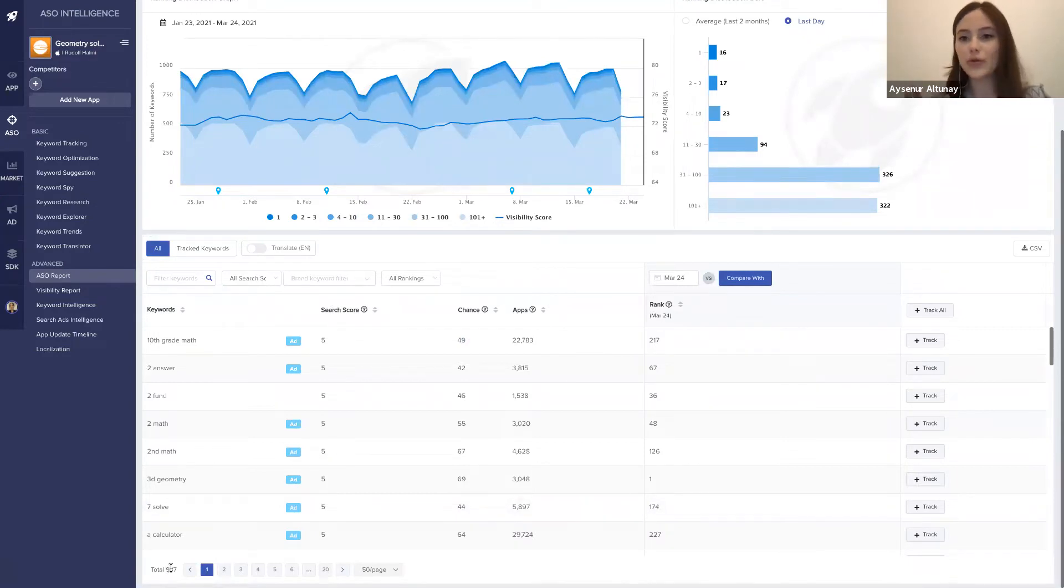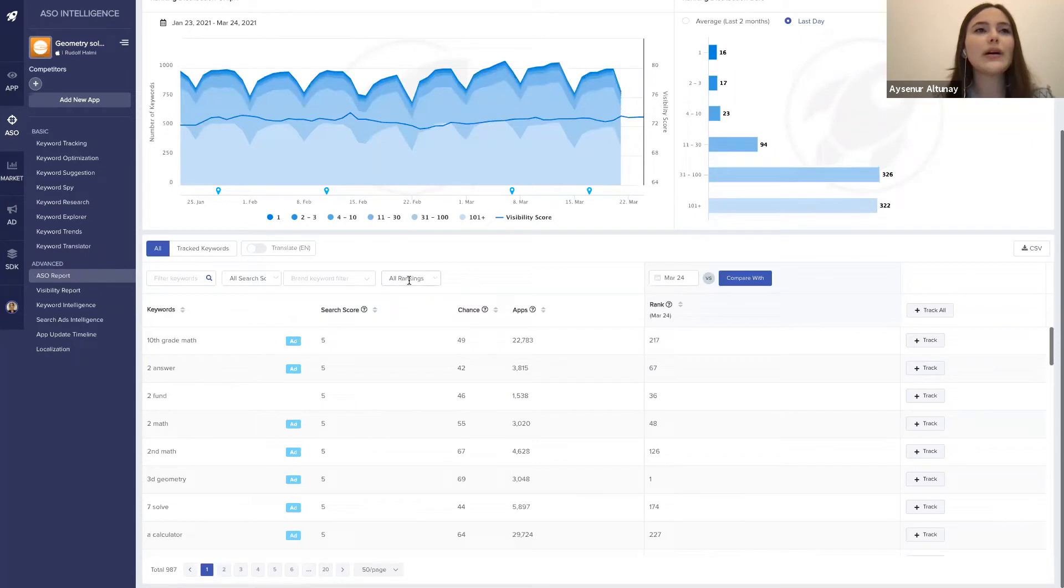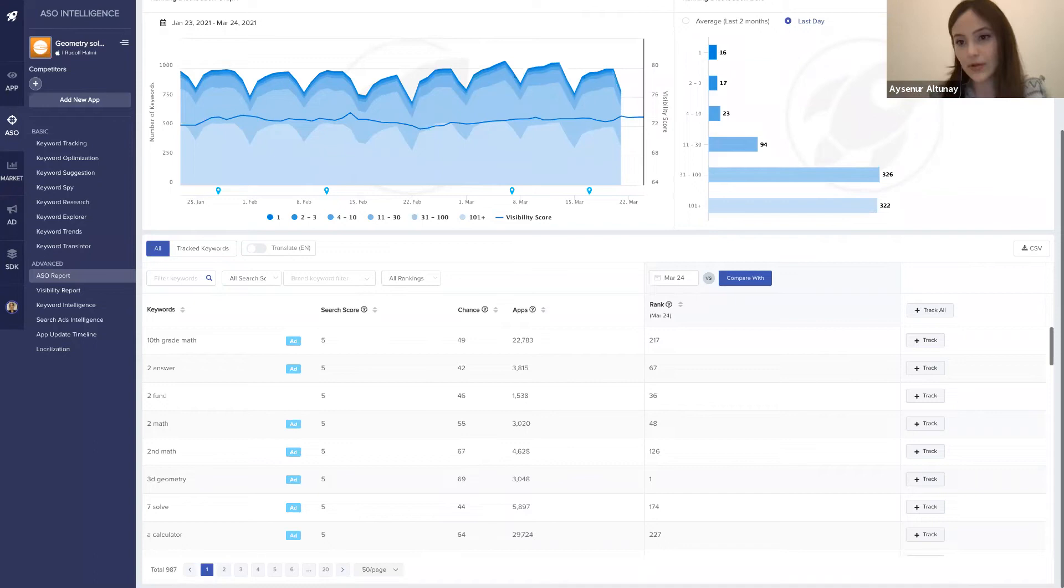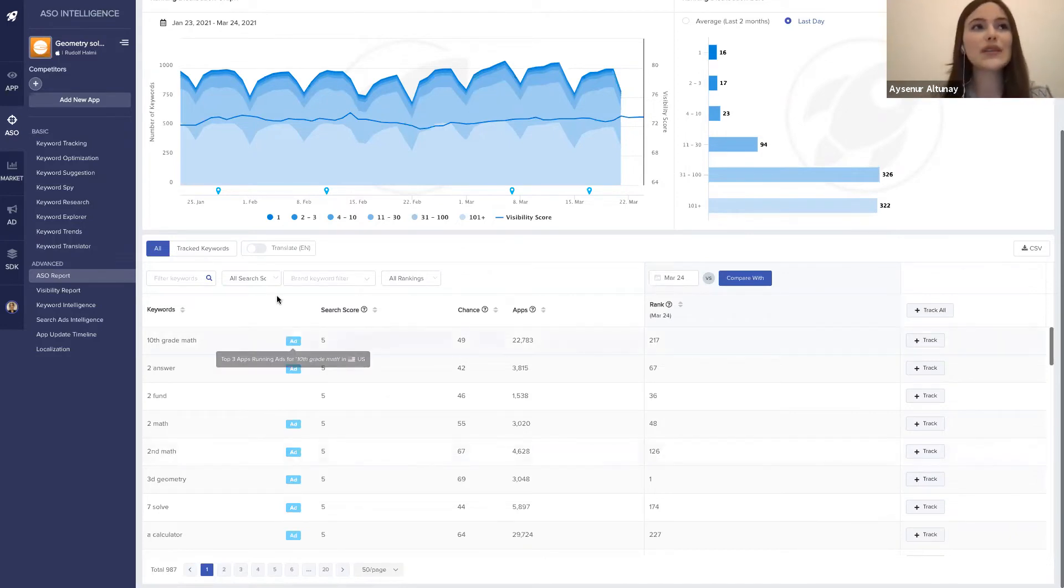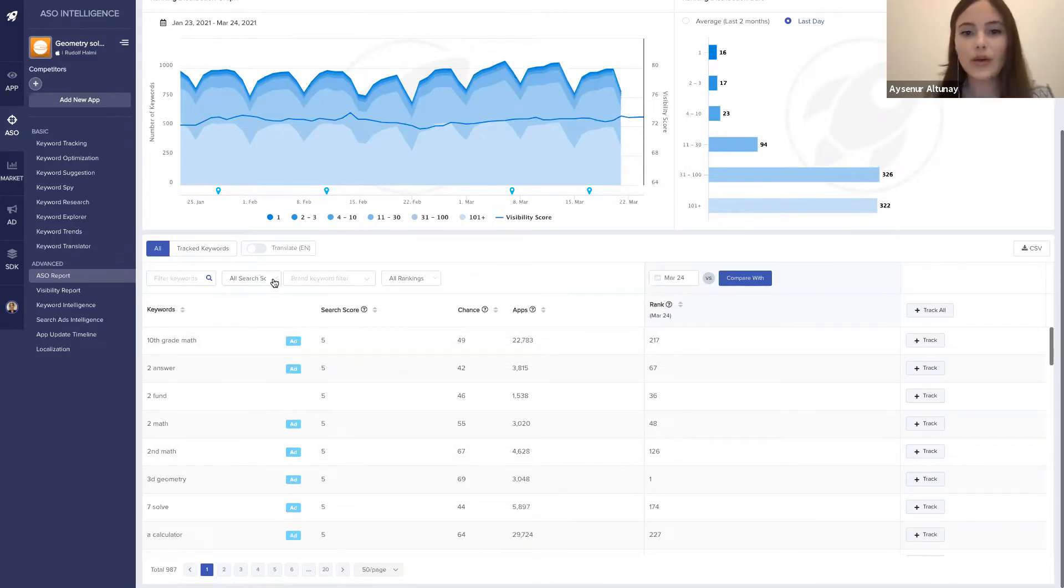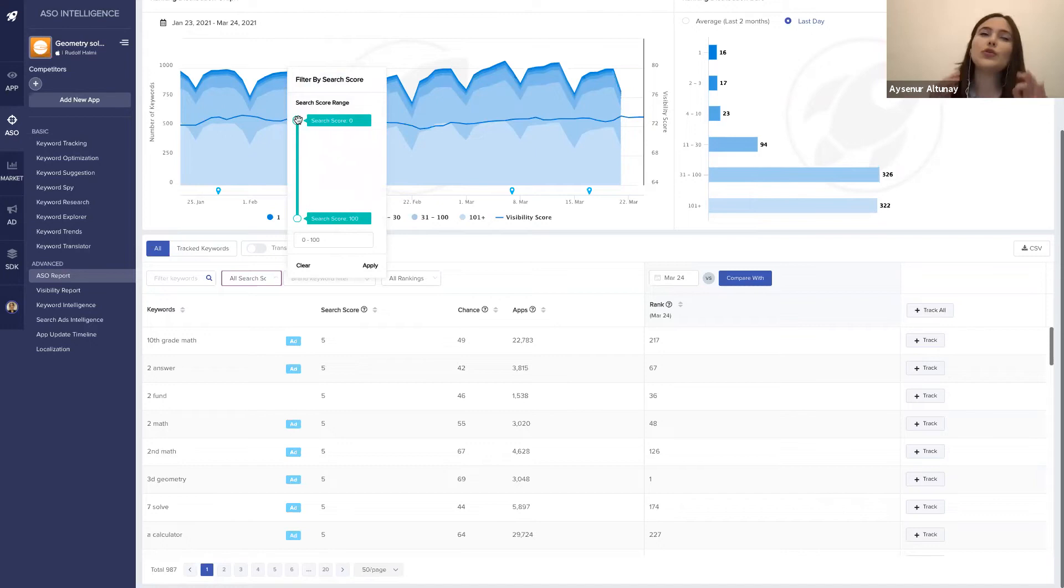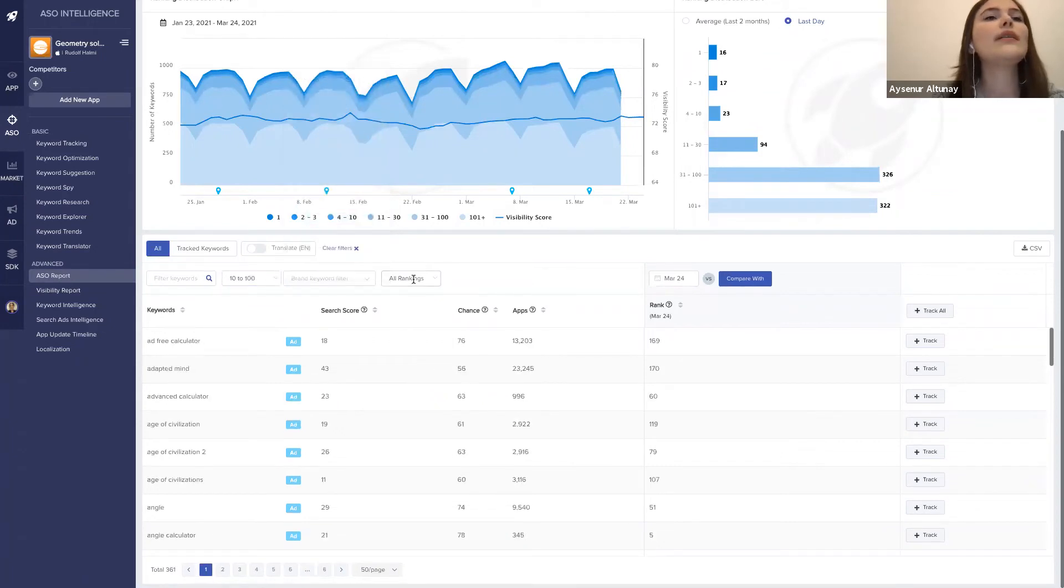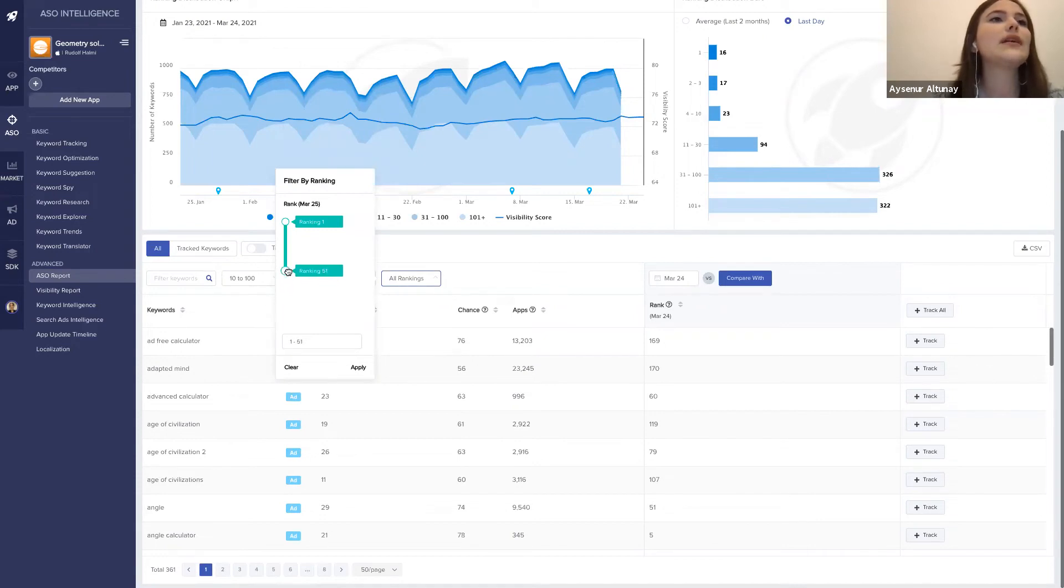Since there are 1000 keywords, I don't want to use all of them in my Apple Search Ads campaign. I want to use some filterings to find the valuable keywords. I am going to use some advanced filters here. I'm going to say that I want to see keywords whose search score is higher than 10, and I want to see the keywords that I am ranking between 1 and 50th rankings.